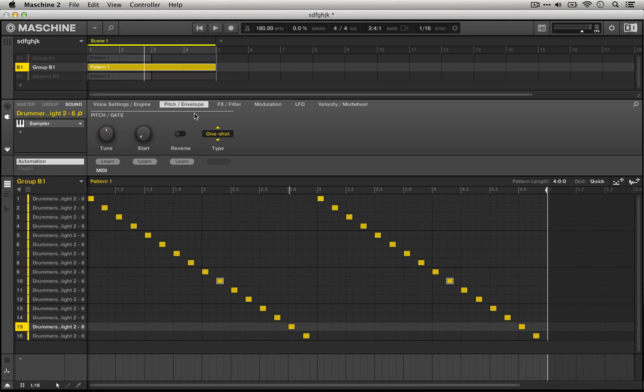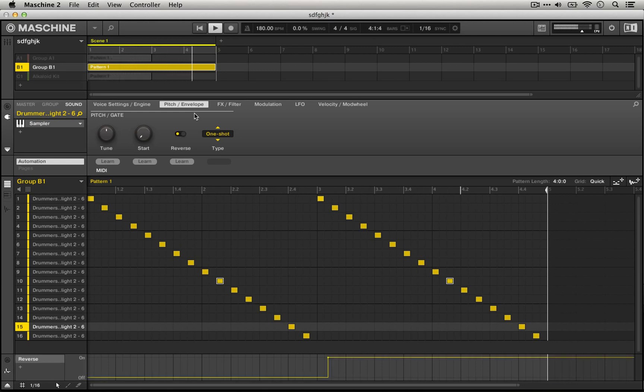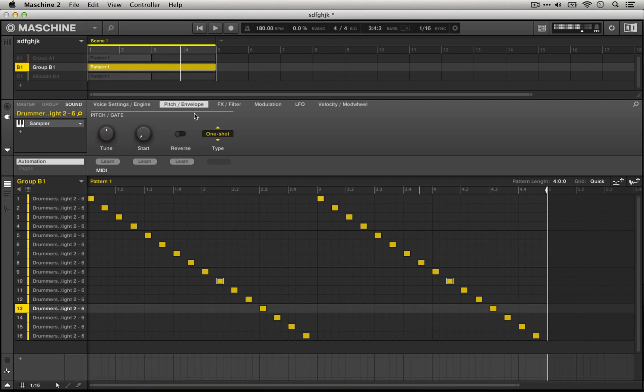All I'm going to do is hold down the automation writing button on the Machine controller and move reverse on and off. We can actually continue this on more sounds.